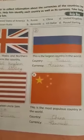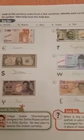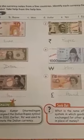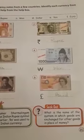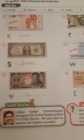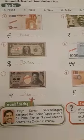Now come to page 21. On page 21, look at the currency notes from a few countries. Identify each currency from its symbol. Take help from the help box. In the help box we have: Pound, Rupee, Won, Dollar, Yen, and Euro. Number 1 is Euro — the symbol is €, Euro, E-U-R-O.